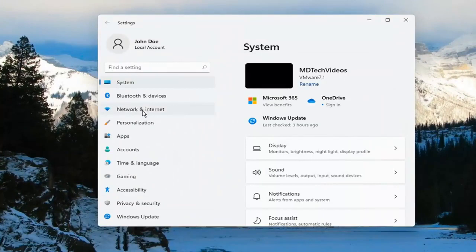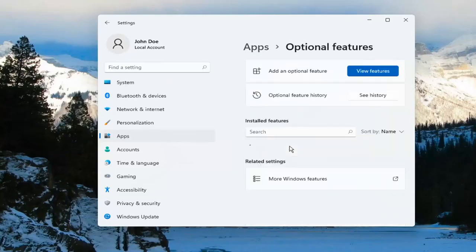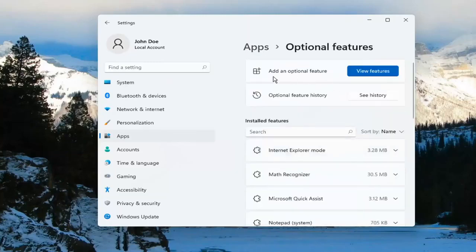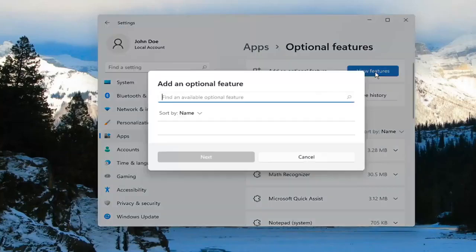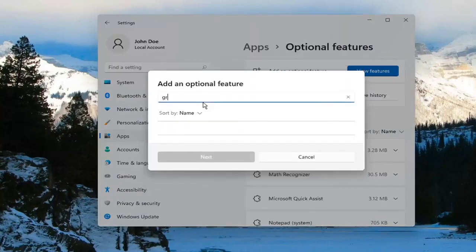On the left side you want to go ahead and select where it says Apps, and then select Optional Features on the right. Select Add an optional feature, go ahead and select View Features, and you want to search for graphics.